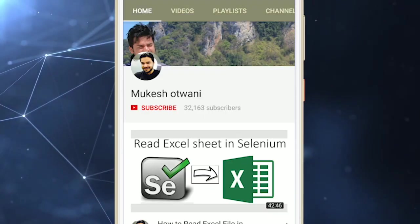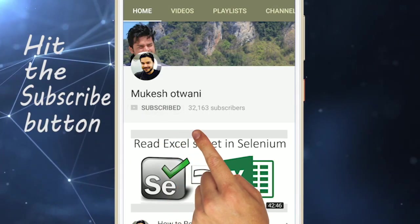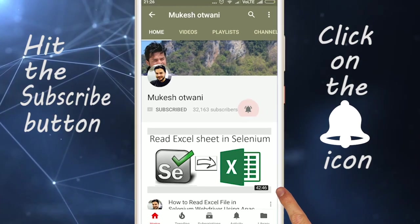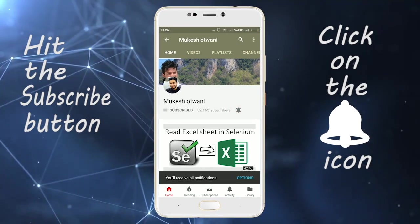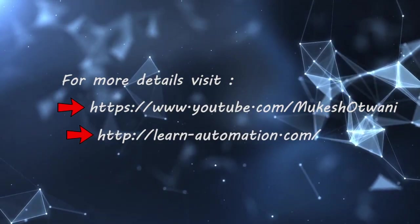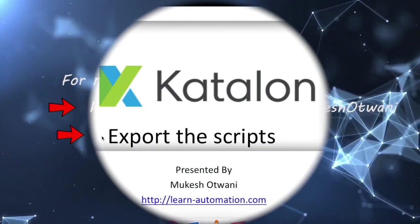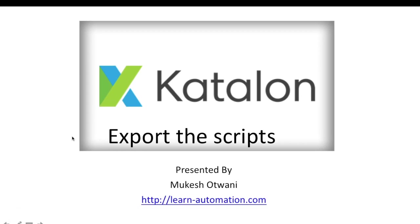Hello guys, welcome to my channel. Hit the subscribe button and click on the bell icon to get notifications instantly. Hey, hi everyone, this is Mukesh Otwani from learn-automation.com. This is the third video on Katalon Recorder. In this video, we will talk about how to export the script using Katalon Recorder and how we can import it into an existing editor.